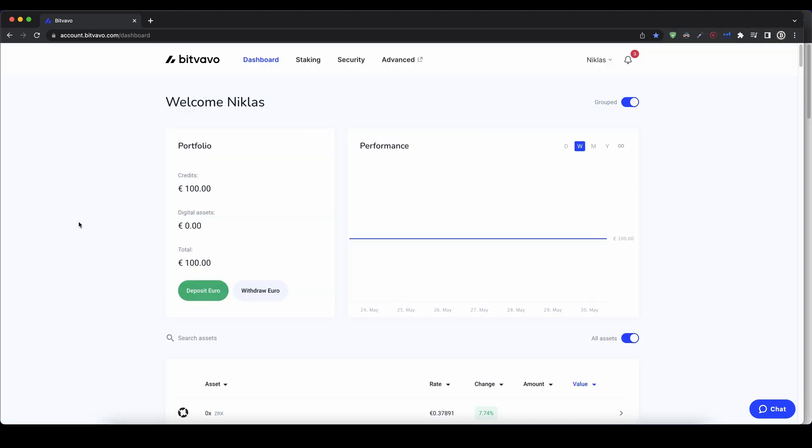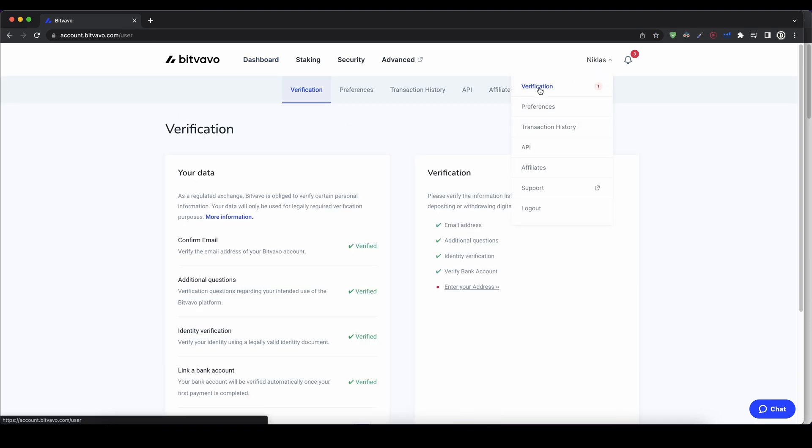Once you have created an account and log in for the first time, the page will look like this. The first thing we have to do is verify our profile. To do that, we simply go up here to our name and click on verification.